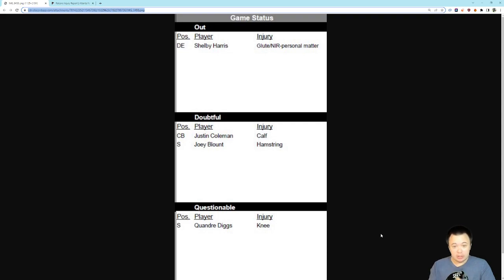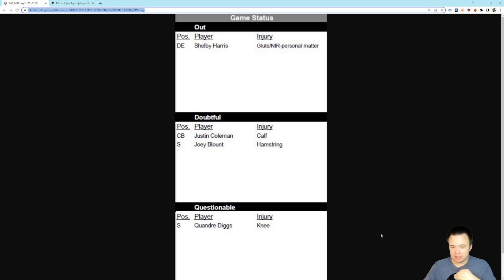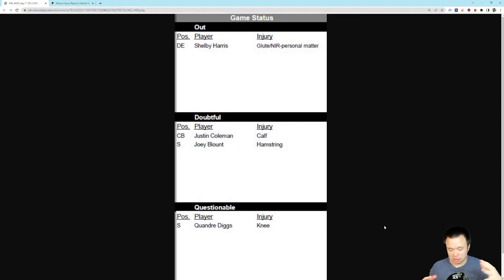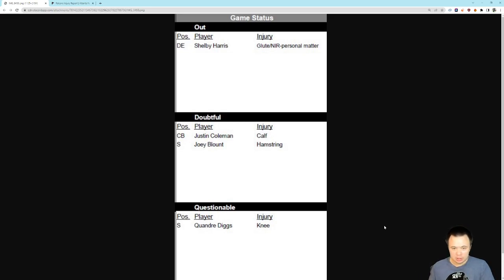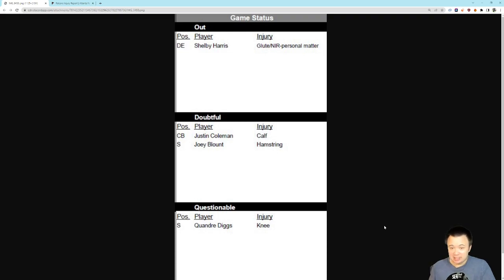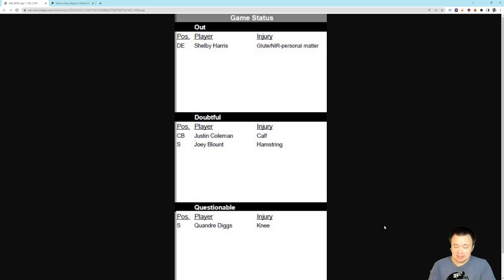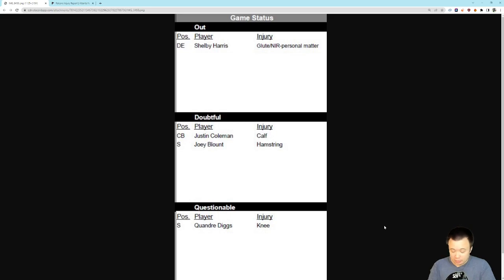The good news is, after a week where it seemed like our injury report was as long as toilet paper rolls, where it seemed like half the team was in some way, shape, or form banged up enough to get listed on an injury report, we actually only have a handful of guys who are going to be missing this game. That's good news.